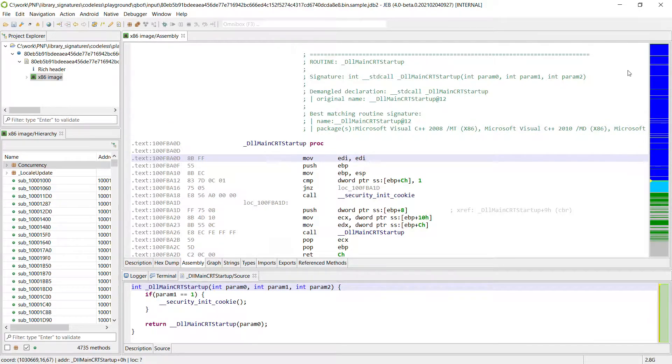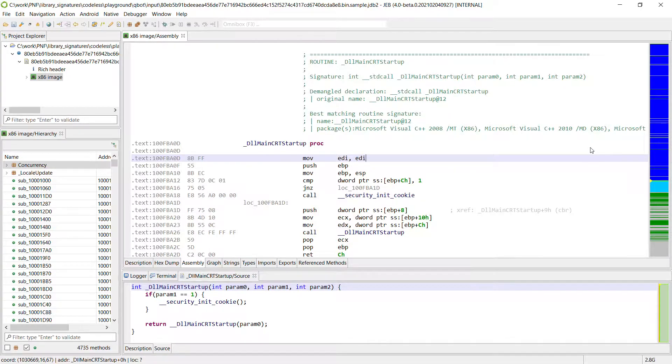But there is still a large chunk of code that is completely unknown and that's the large blue part here.